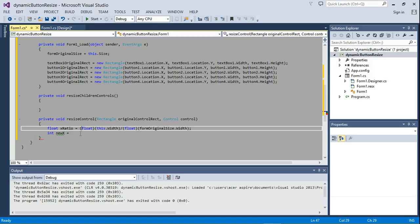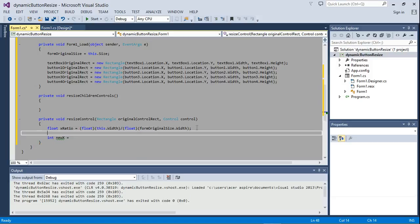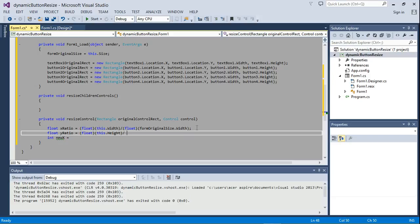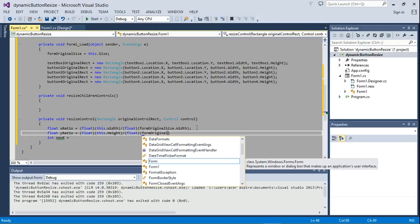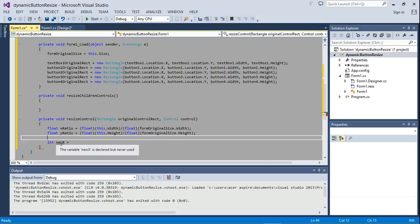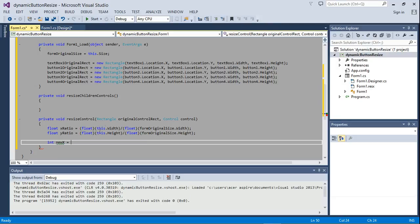That is just for x ratio. We're going to do the same thing for y ratio. Float y ratio is equal to — cast this dot height to float, divided by float form original size dot height. So we have now calculated our x ratio and our y ratio.